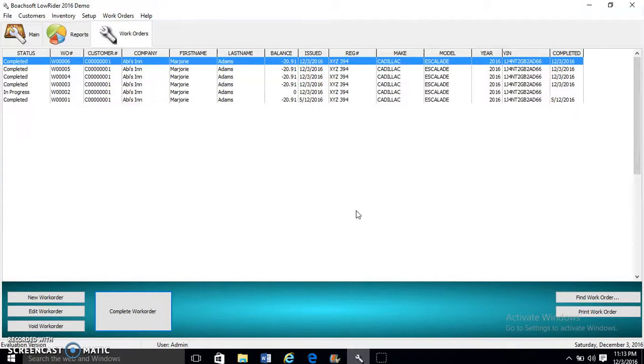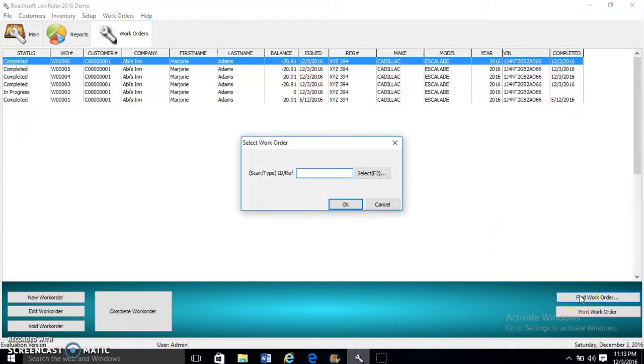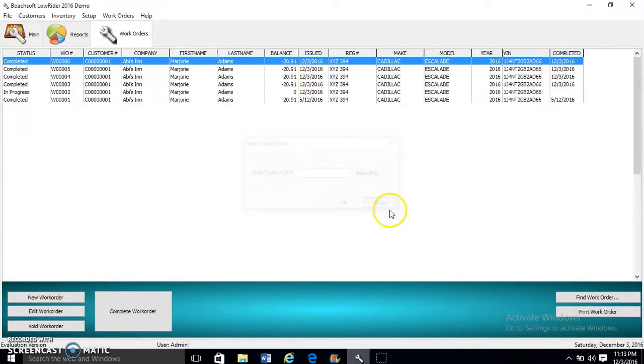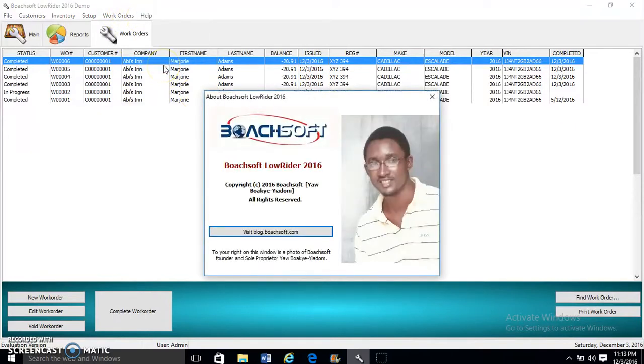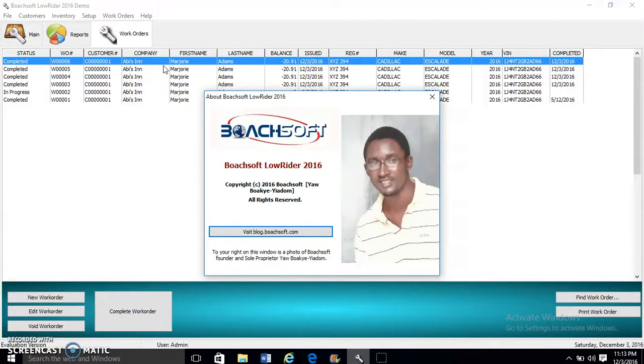It's as simple as that. That is how to create a work order. We use Find to find a work order. Now that is all about work orders.